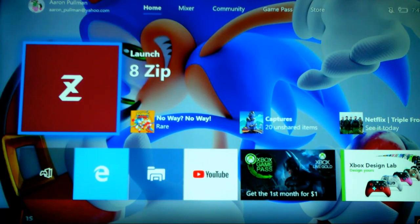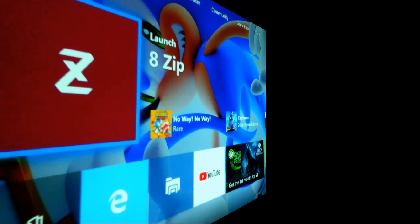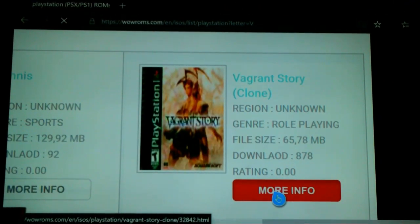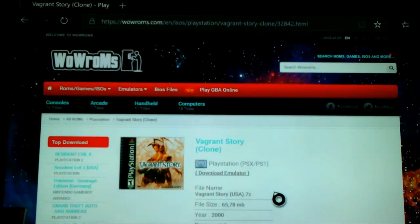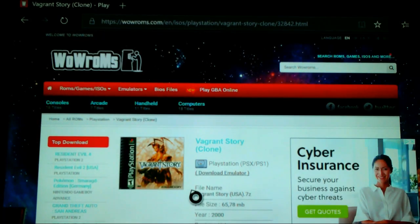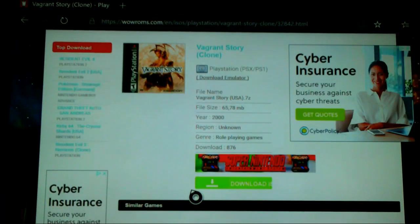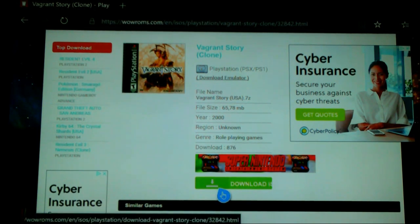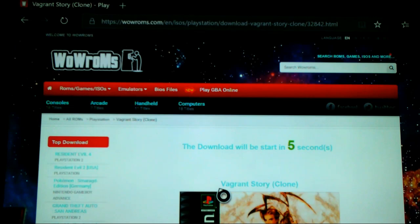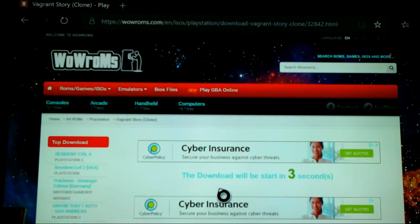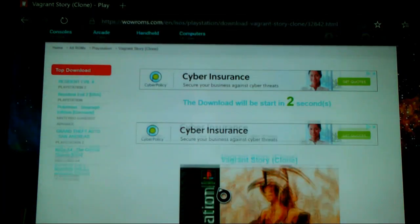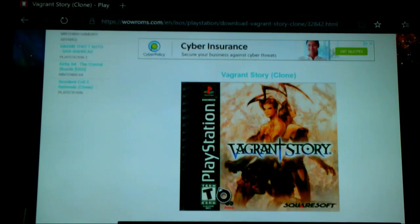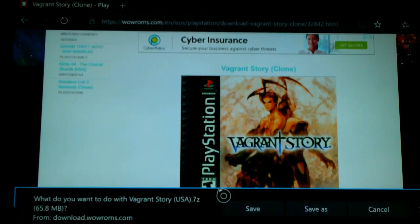First, let's go into Microsoft Edge and get a file to unzip. For this demonstration I will be using the PlayStation game Vagrant Story. I've never played the game but I hear from a lot of people that it's a very underrated game. What do you guys think? Leave comments in the comment section below on what you think of Vagrant Story.